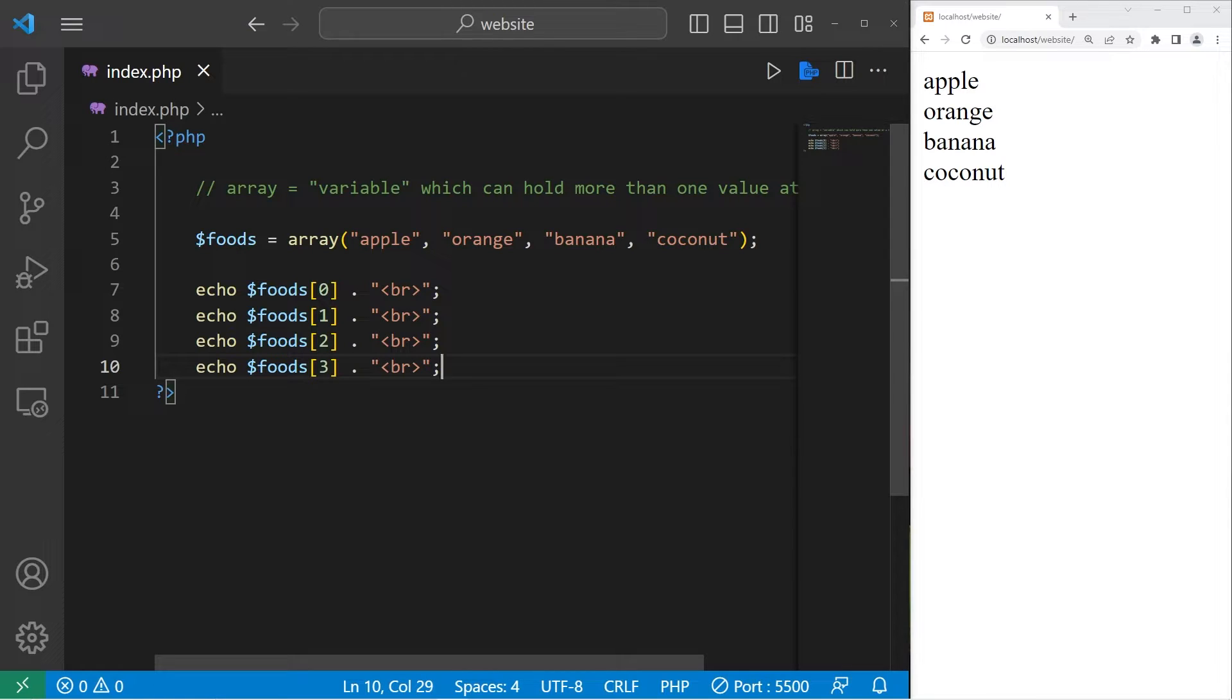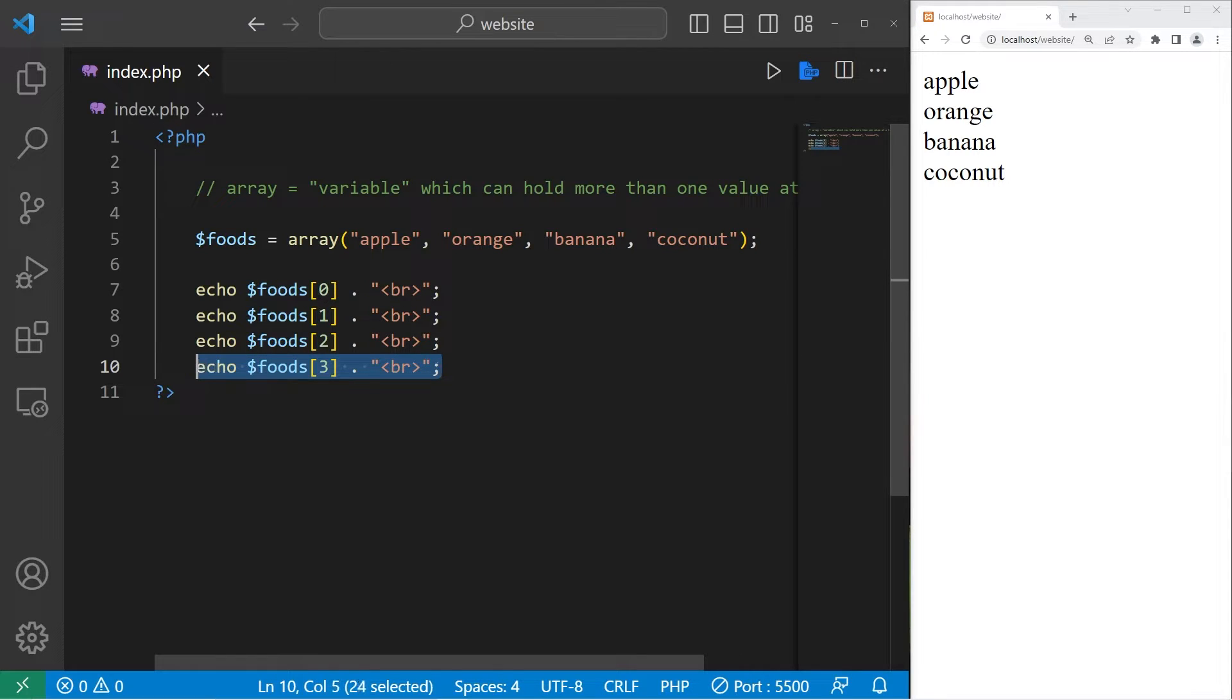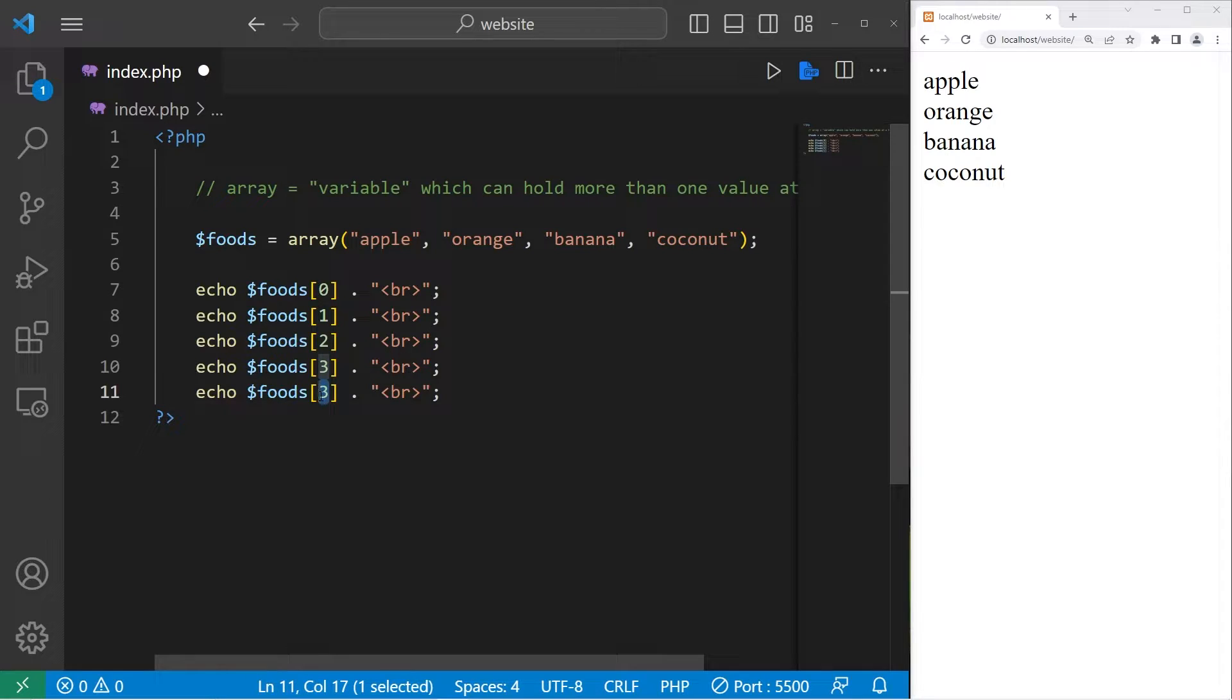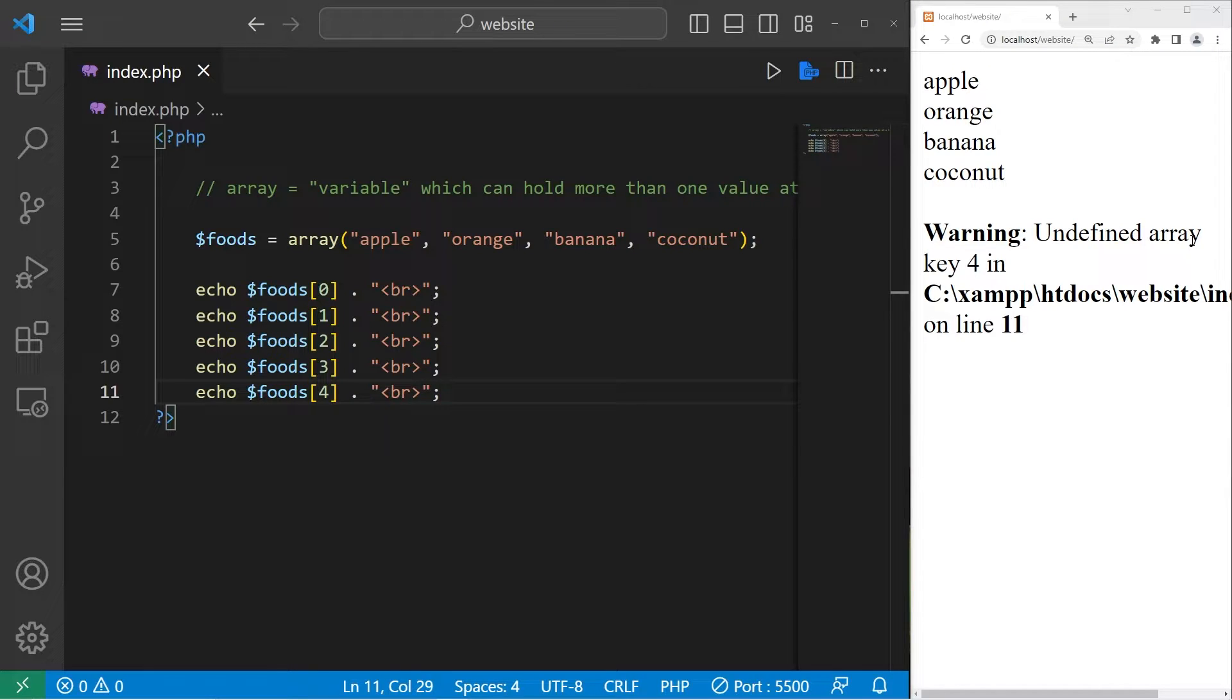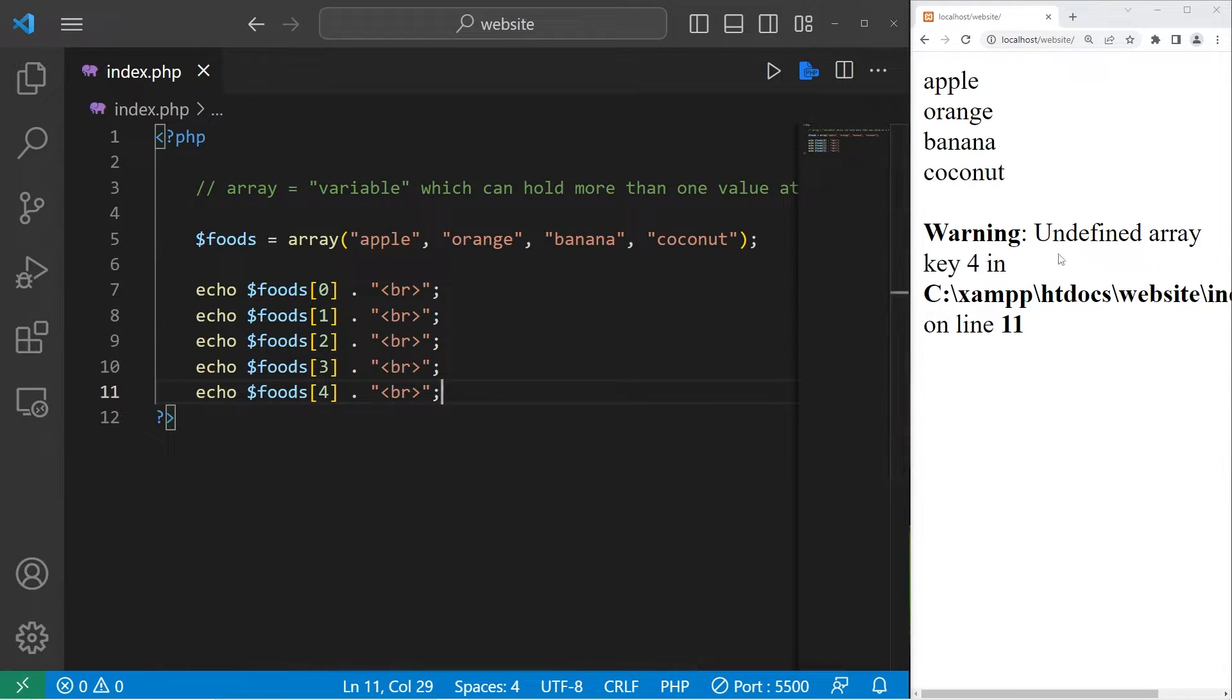What if I attempt to access an element that doesn't exist? We only have four elements. If I access our array foods at index four, well then we have a warning. Undefined array key four. That is something you do need to pay attention to.